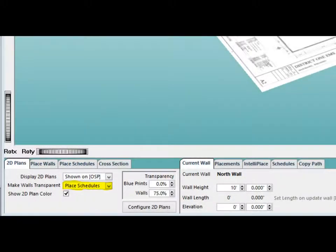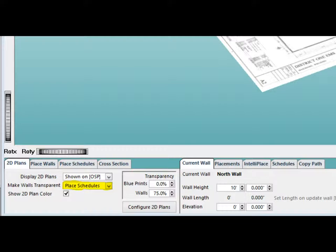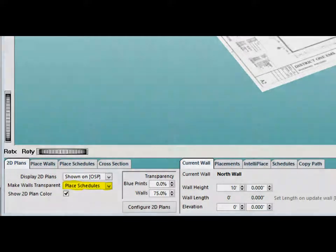To make your walls transparent, click on the down arrow to the right of Make Walls Transparent and select Always. Of course, to see solid walls, select Never. For now, select Place Schedules for our first wall takeoff. This will only make the walls transparent when placing openings, vertical items, and rebar.